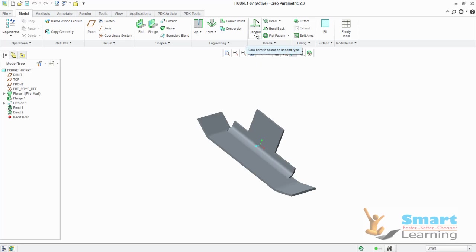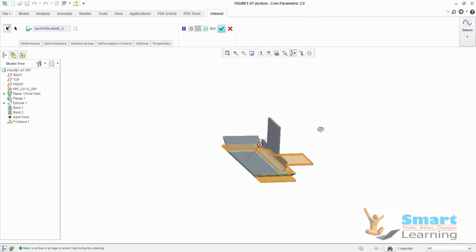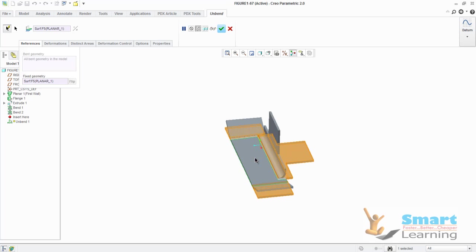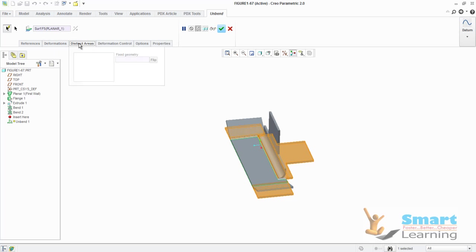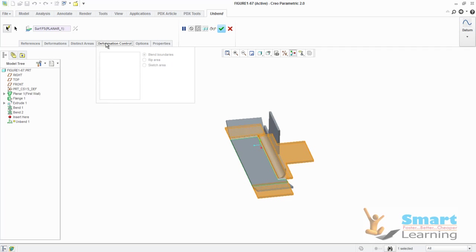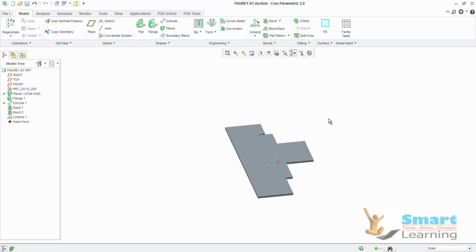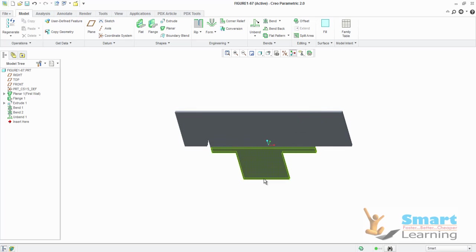Let's go to unbend first. When you go to unbend, you can see this is the scenario and you can select the reference. Whatever reference plane you need to keep fixed, you can select. Deformations you can select, the deformations area and distinct areas you can define. Deformation control you can do, the typical ripping areas and all. In case of options, create the relief geometry also you can select. This is the output which I'll accept.